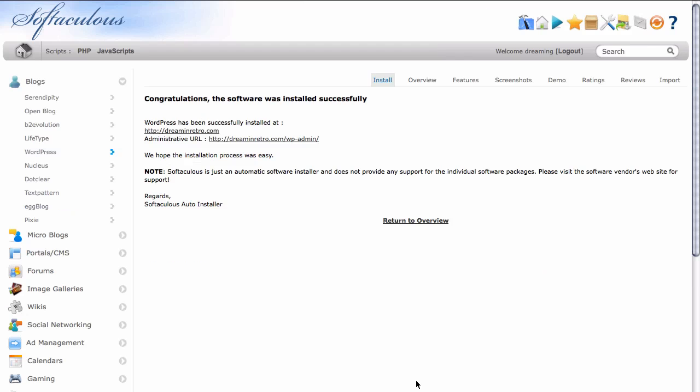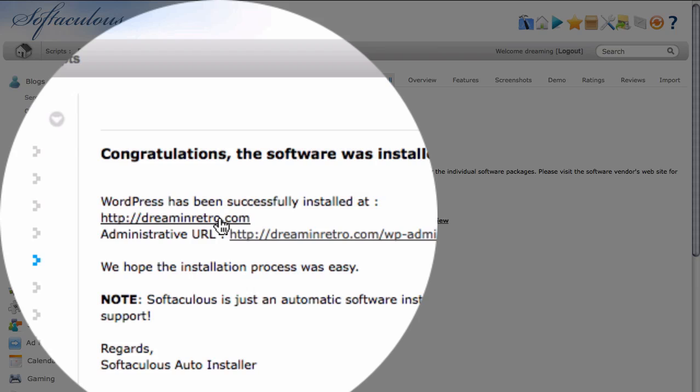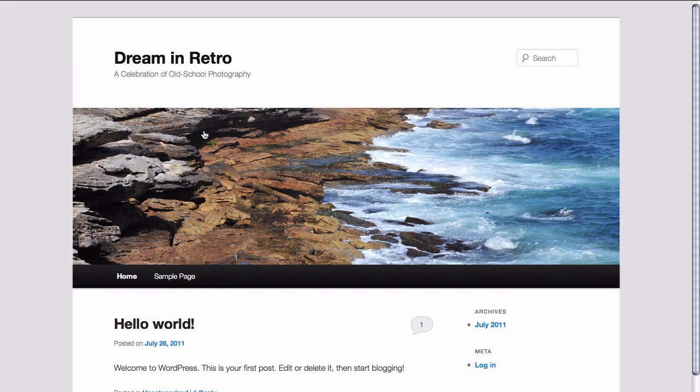It doesn't take very long. And as we can see, the software, WordPress in this case, has been successfully installed. And you can see that we can actually go to the URL of the site itself. And there's our base WordPress installation for Dream and Retro, a celebration of old school photography.